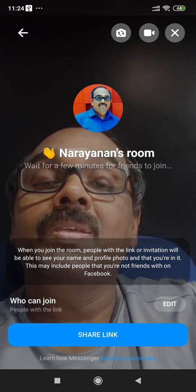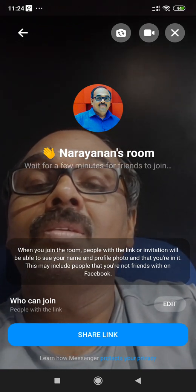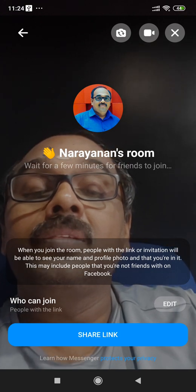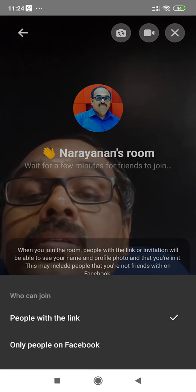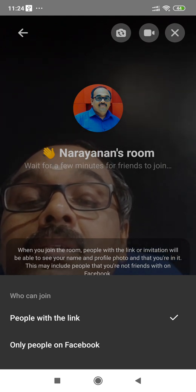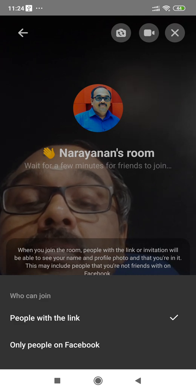There are two options under 'Who can join?' — people with the link, and only people on Facebook. We select 'people with the link' and click it. Here we have a share link option.